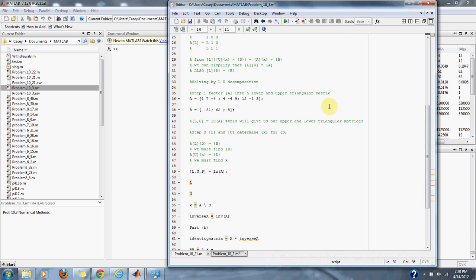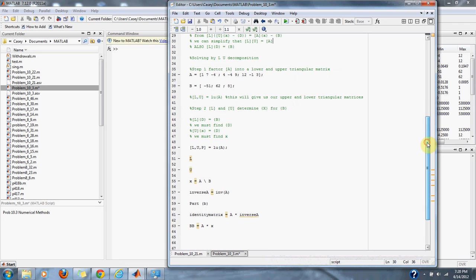The first step is factoring A into our lower and upper triangular matrices. In MATLAB, this is done by typing LU equals LU of A, which is our matrix. That will give us the lower and upper matrices.